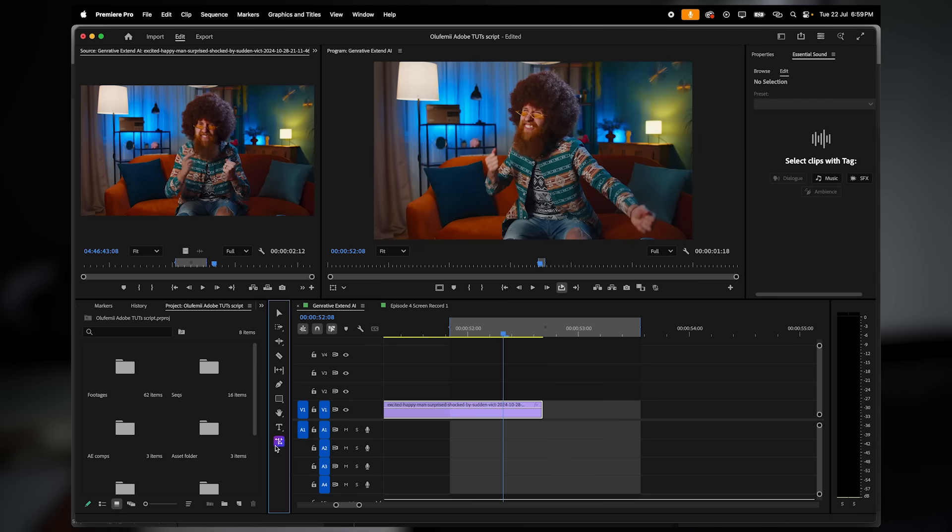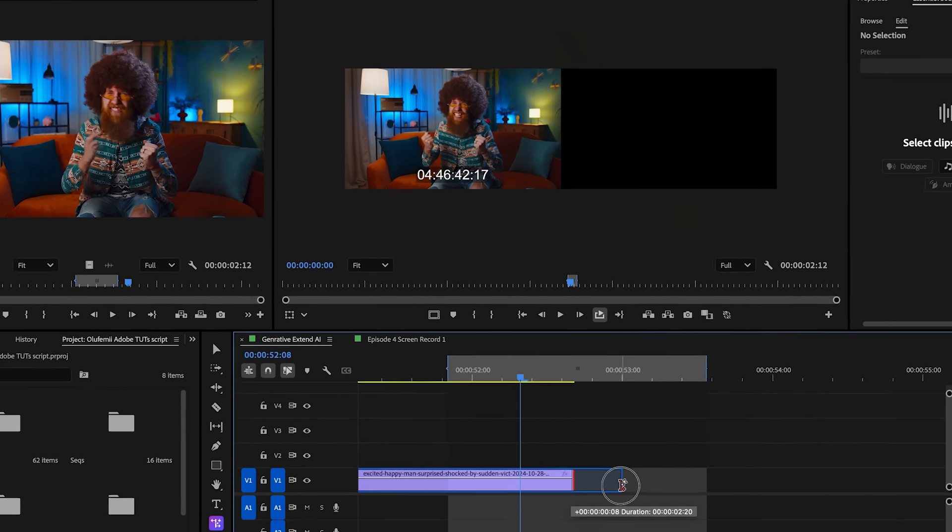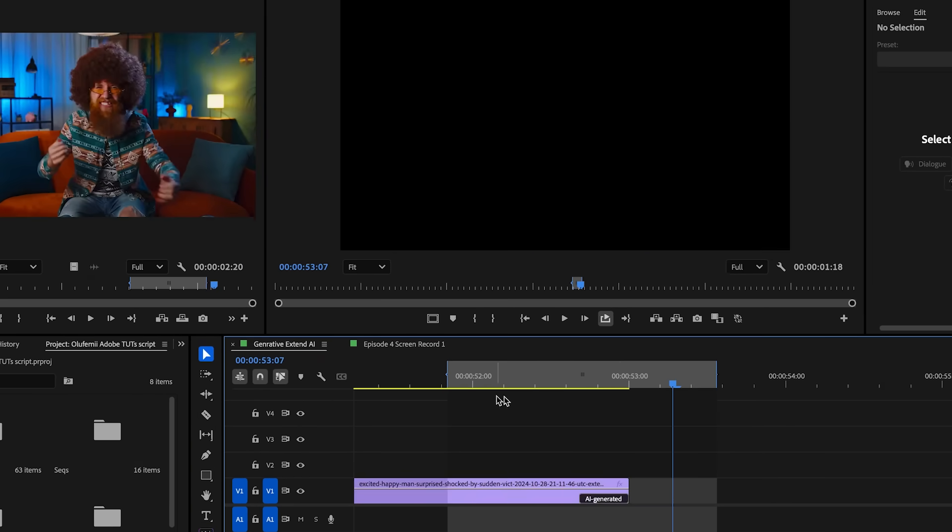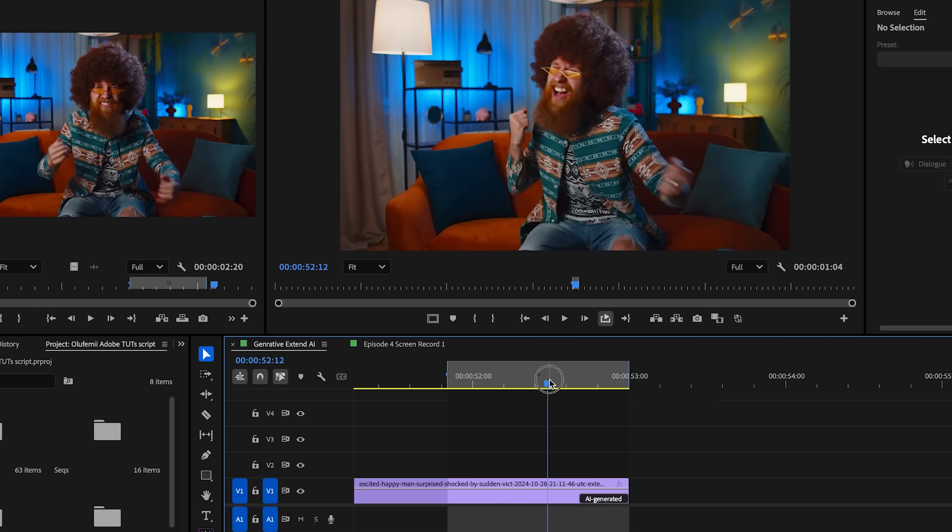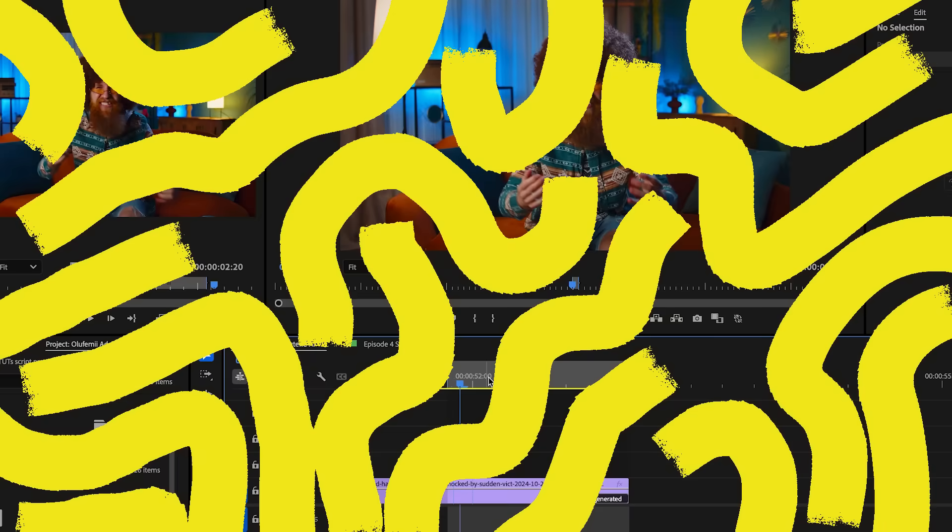In my timeline, I've got this shot of someone mid celebration, but it ends just too soon. Instead of freezing the frame and then reusing footage, I'll grab the generative extend tool and stretch it out just enough to complete the moment naturally.